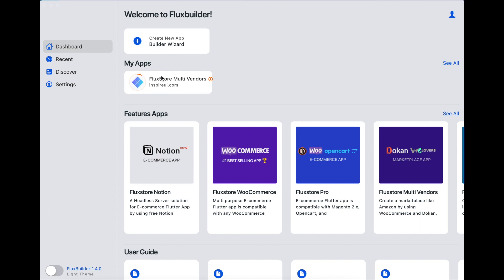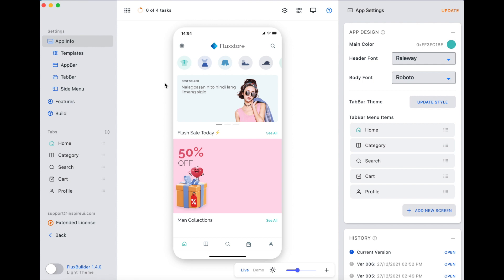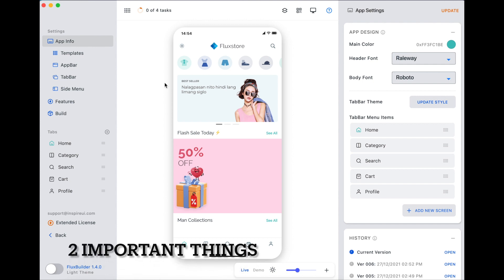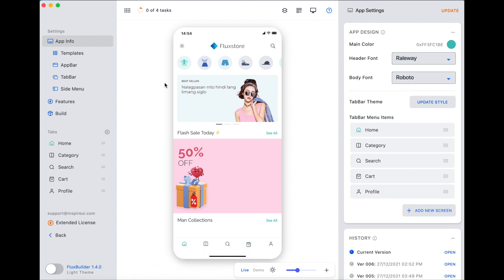Let's go! This is my app based on the FluxStore Multi Vendors app. To see how to create your app with FluxBuilder, please refer to the FluxBuilder number 3 video that we describe in the description below. There are two important things before building, please remember. First, make sure you have installed the required plugin to sync your data with the app.